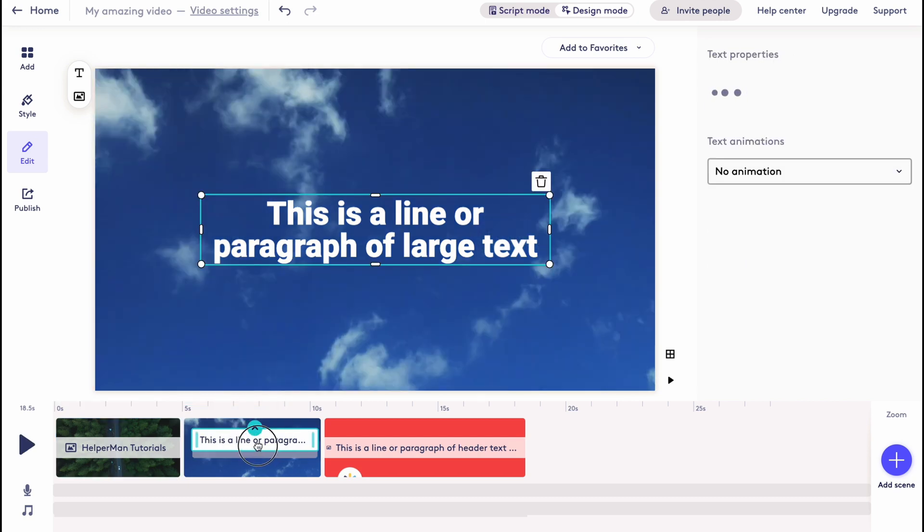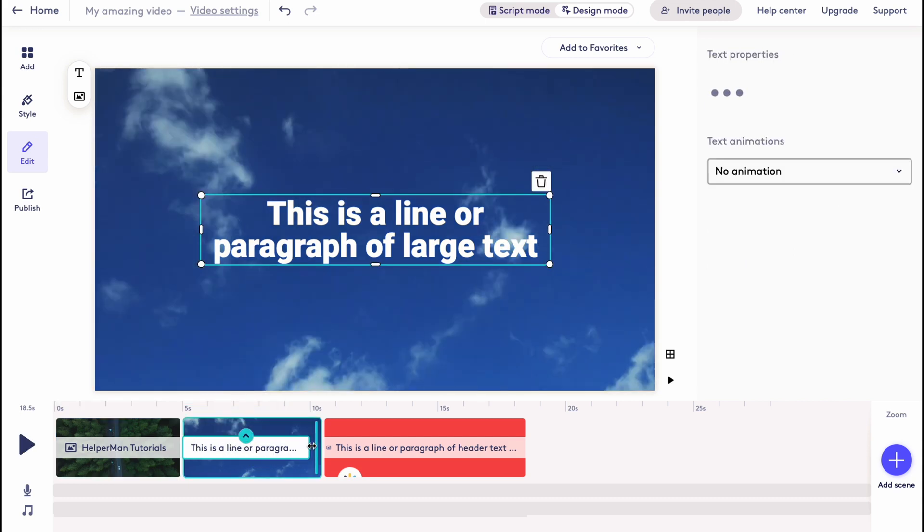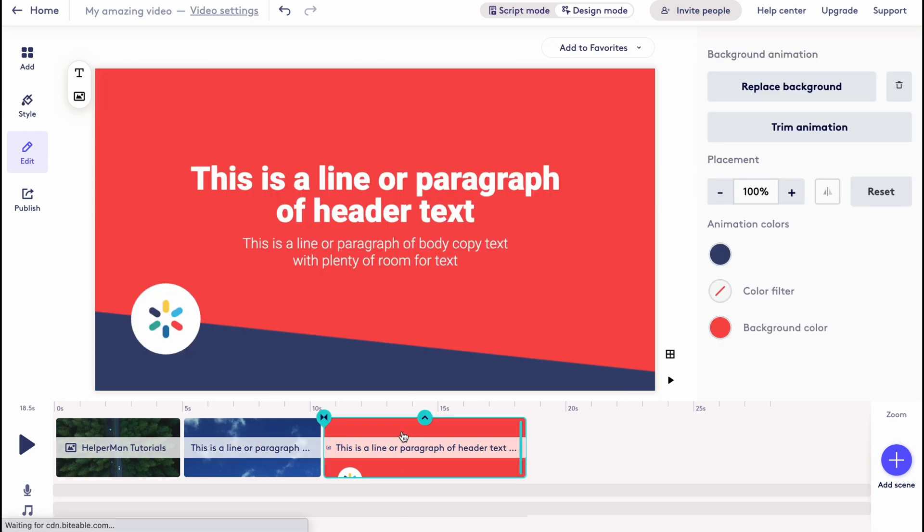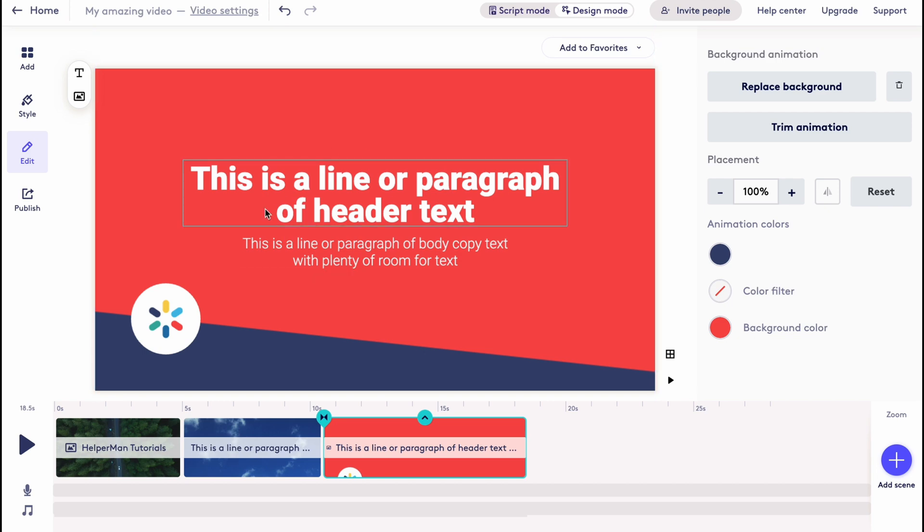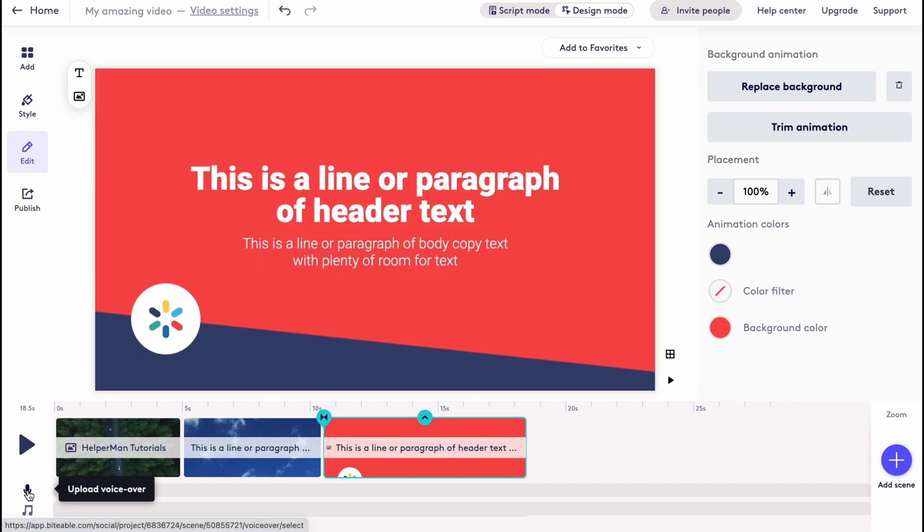So here we can do the same. We can simply change the text duration, we can change the text that's inside. And basically this is how we can deal with the inside objects of the video.